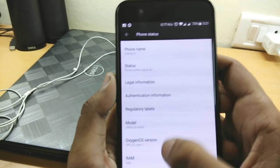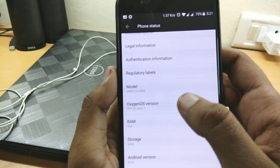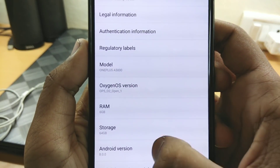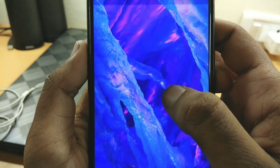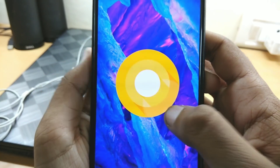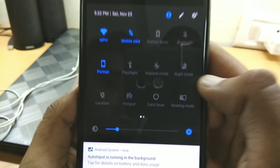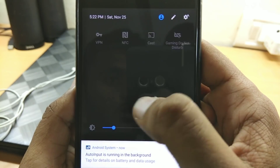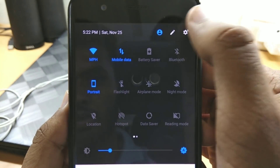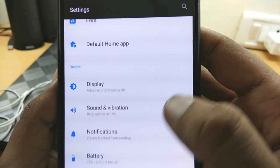In Settings you can see Android Oreo, OxygenOS Open Beta 1 ROM, and the security patch updated to October. You can also see some changes in the notification bar. As we all know, OnePlus recently released the OnePlus 5T.